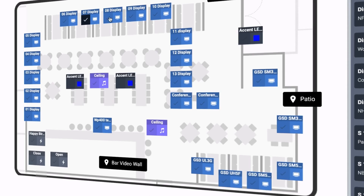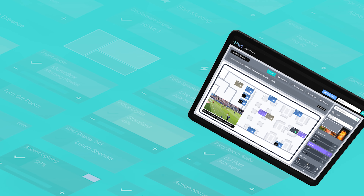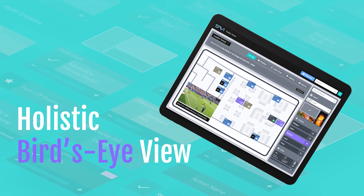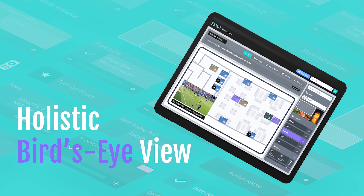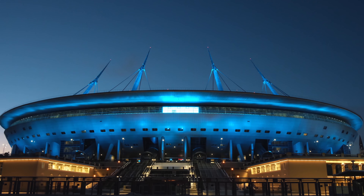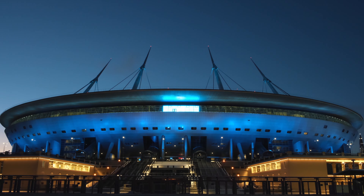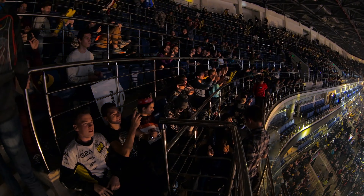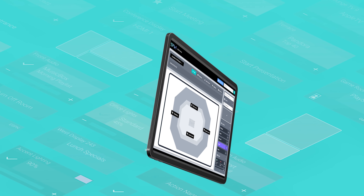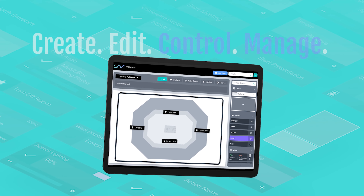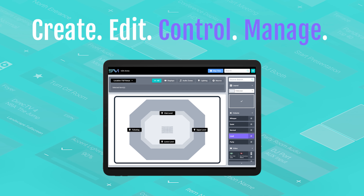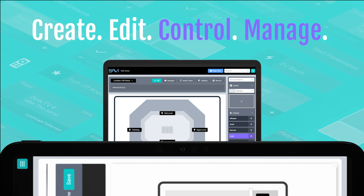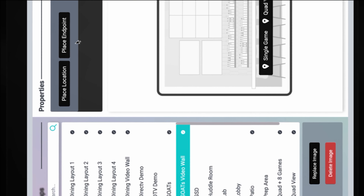MapView is our newest no-code feature, delivering a holistic and nested bird's-eye view of your entire AV system. Perfect for your neighborhood sports bar or a professional sports stadium with thousands of endpoints, it has never been easier to create, edit, control, and manage your AV with this visually intuitive built-in tool.